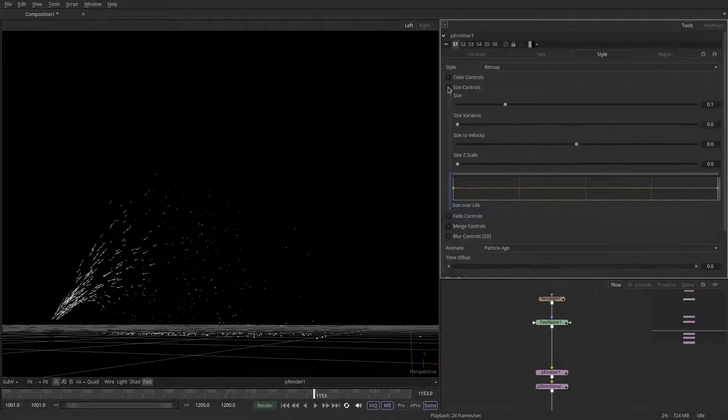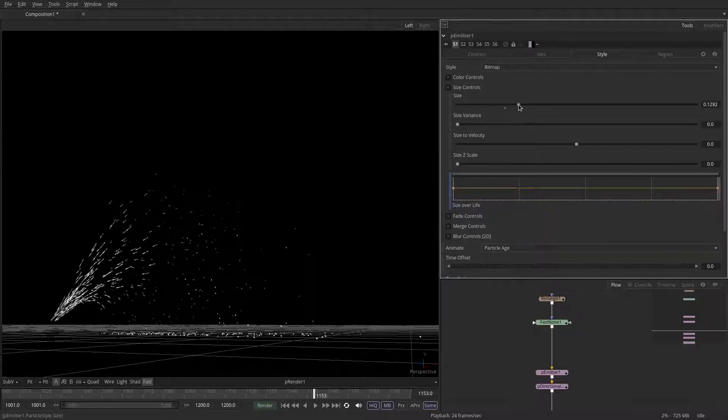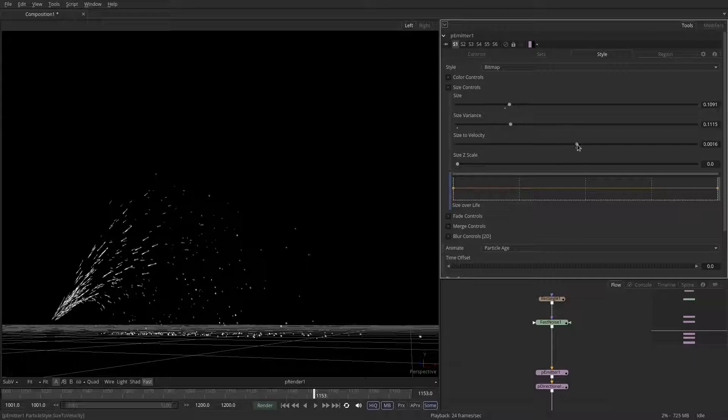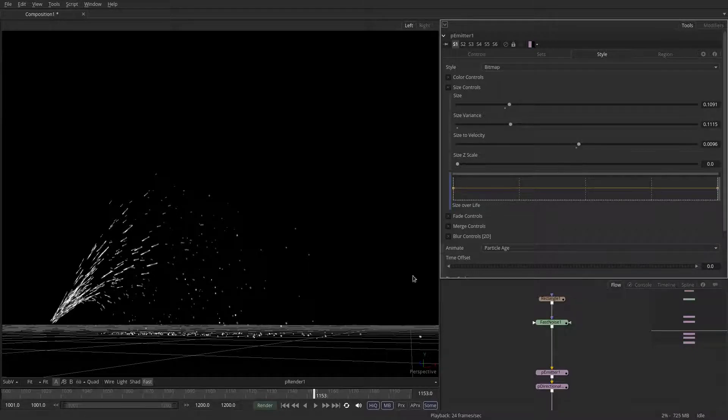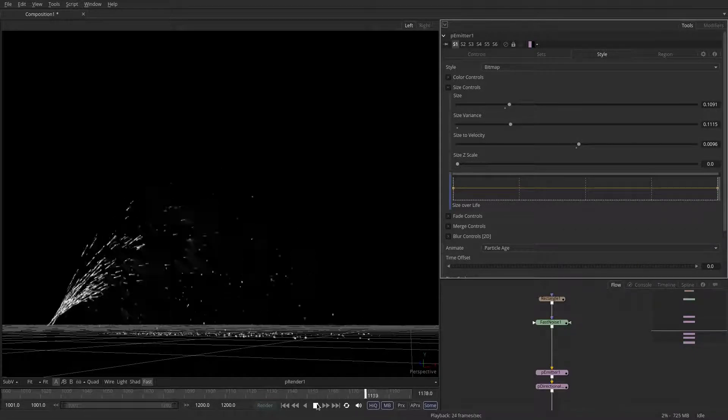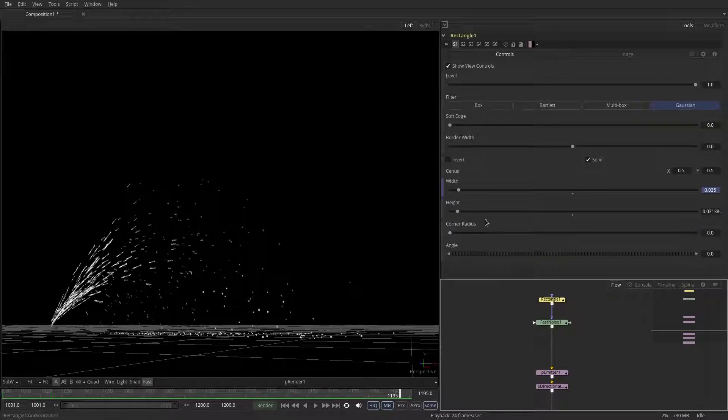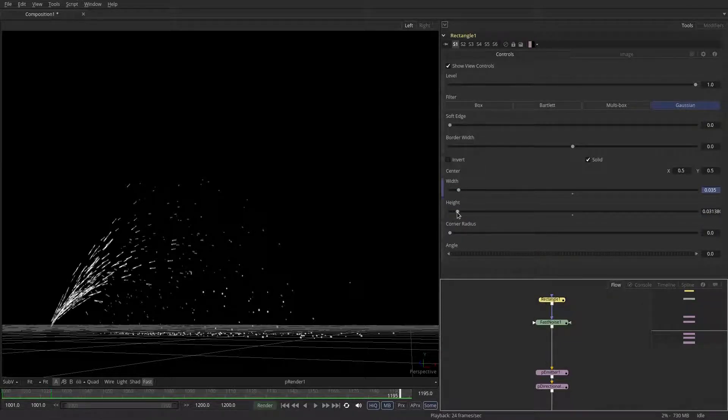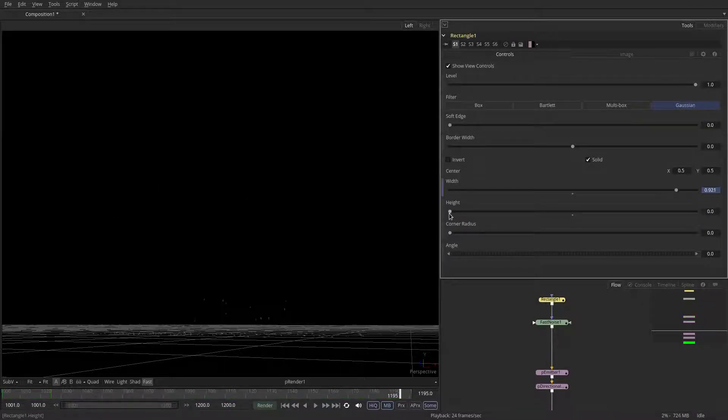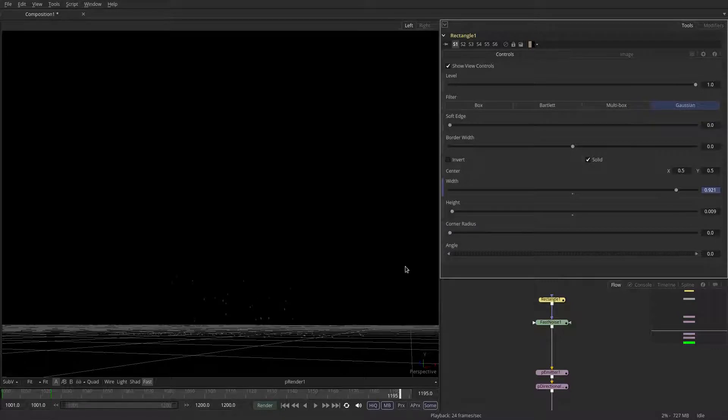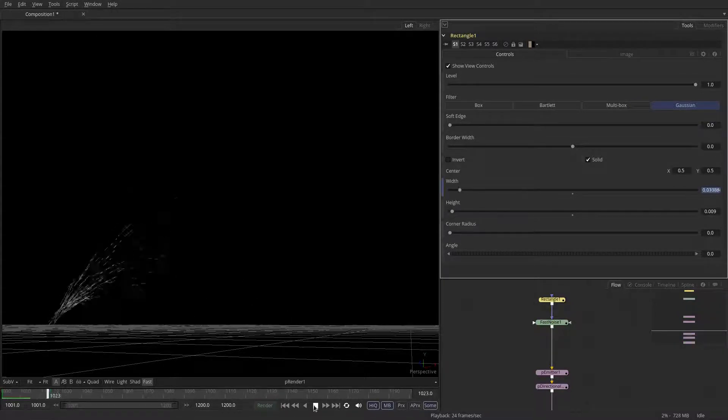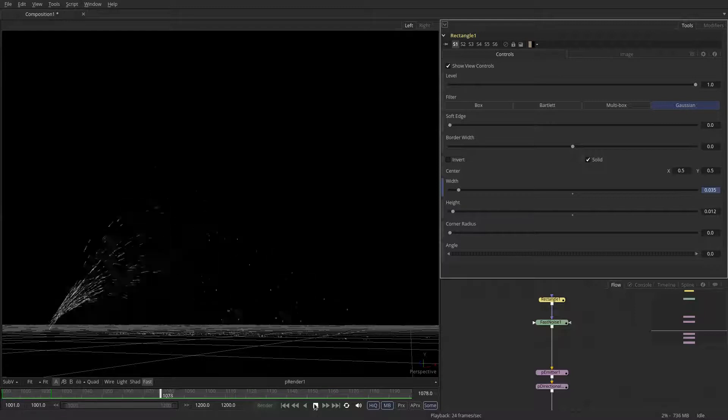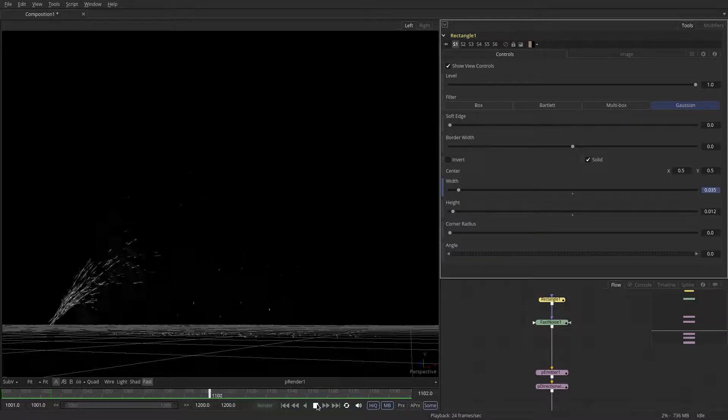Maybe we can change now the size, add size variance, maybe even size to velocity. I can see the sprites are a little bit too thick. So let me go to the rectangle and adjust the height. So something like that looks more correct.